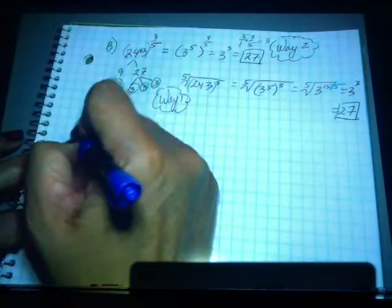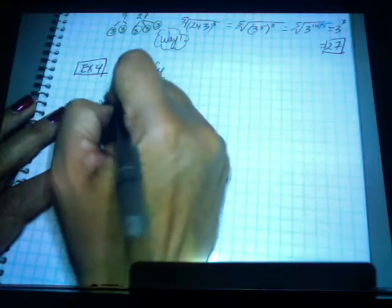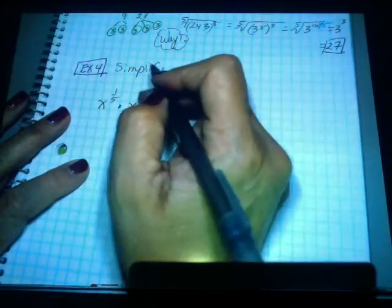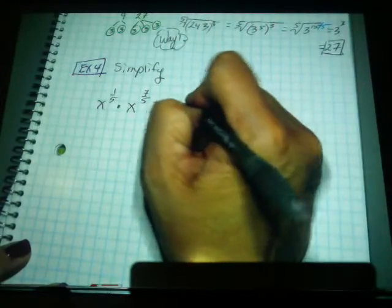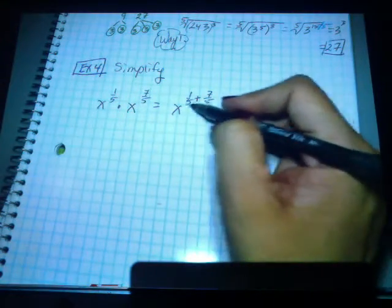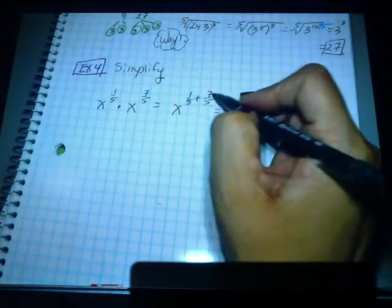Let's look at Example 4: simplify x to the 1-5th times x to the 7-5ths. We have like bases. When you're multiplying like bases, what do you do with the exponents? Add. So we add 1-5th plus 7-5ths — the denominators are the same — and we end up with x to the 8-5ths.